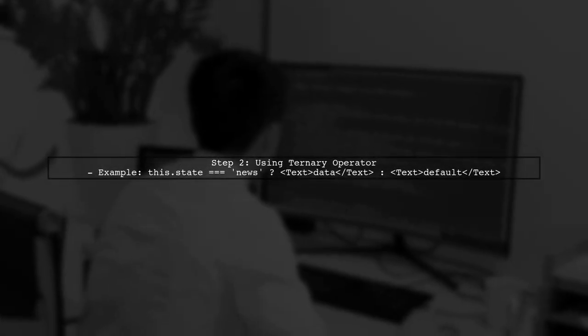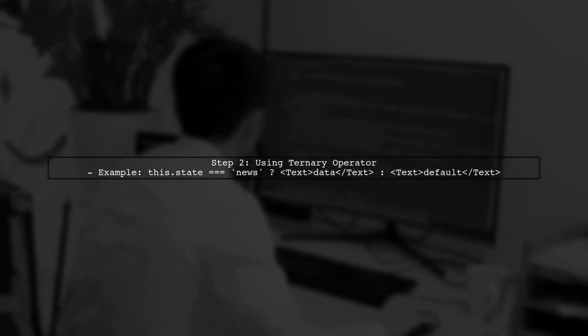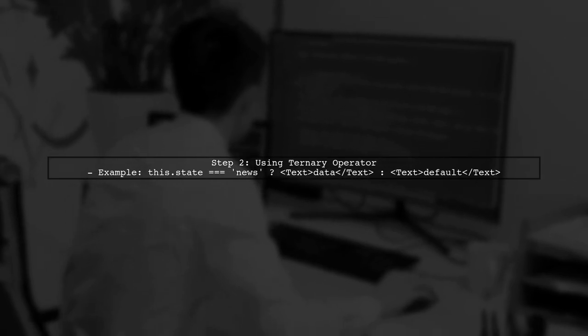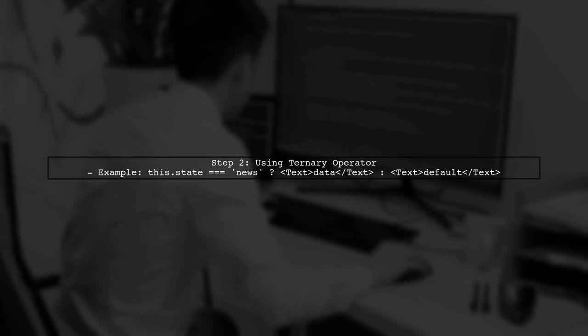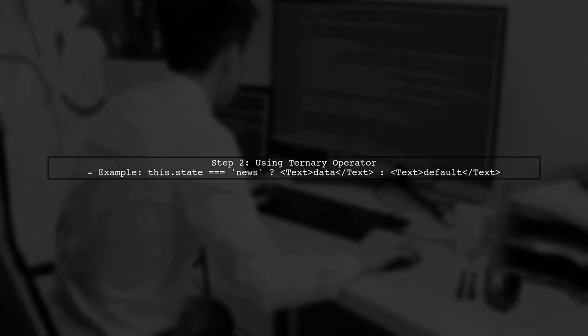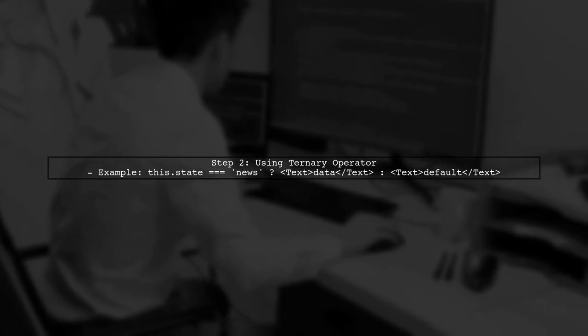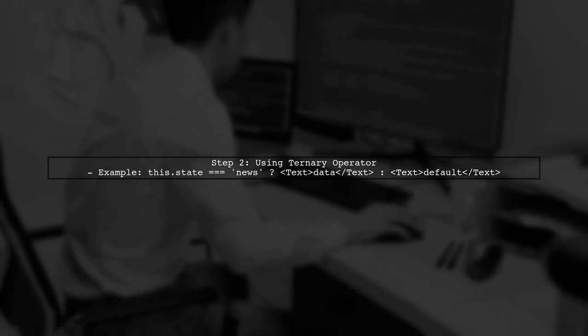In React, you cannot use an if-else statement directly inside the return statement of the render function. Instead, we can use a ternary operator or separate the logic before the return statement.